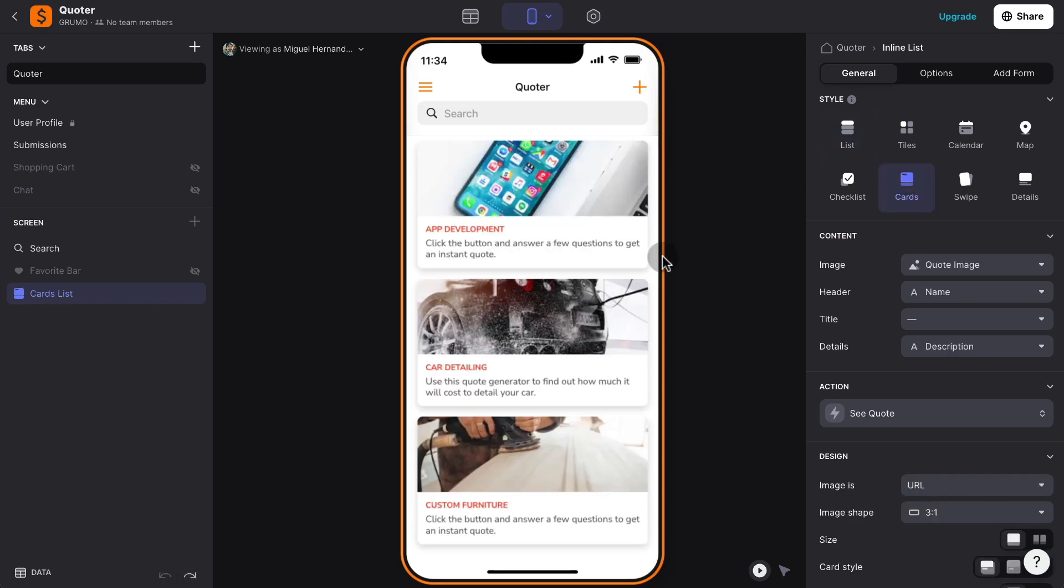All right, now let me show you how the app works. Basically, you can create as many quotes as you want to, and once you create a quote, it will appear here listed.